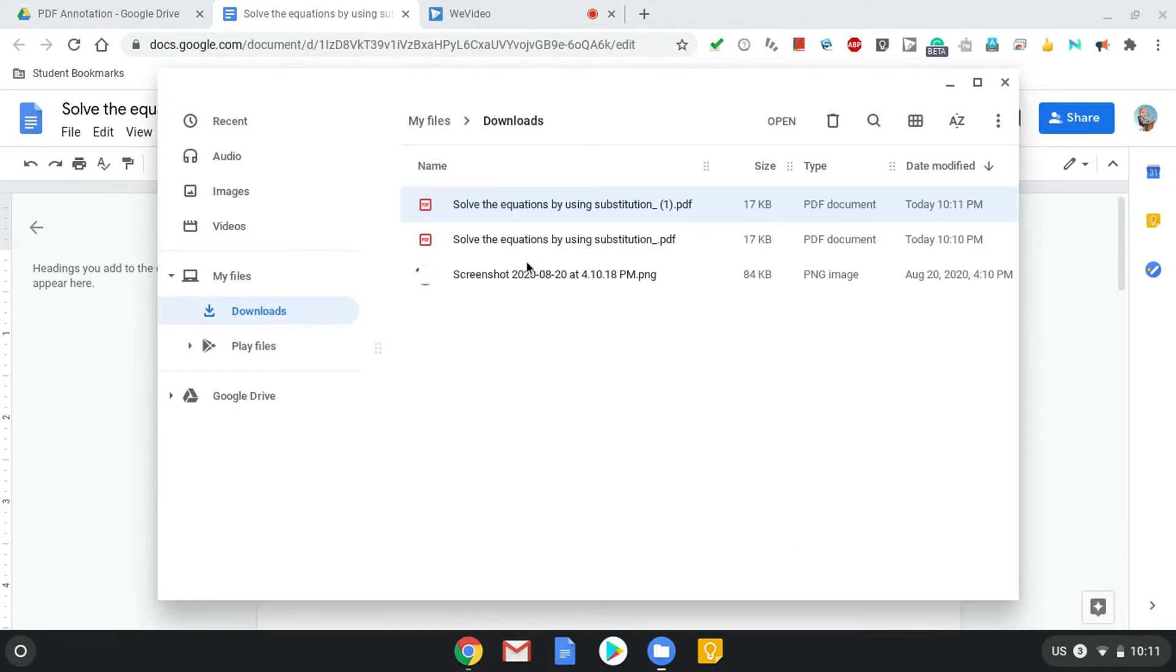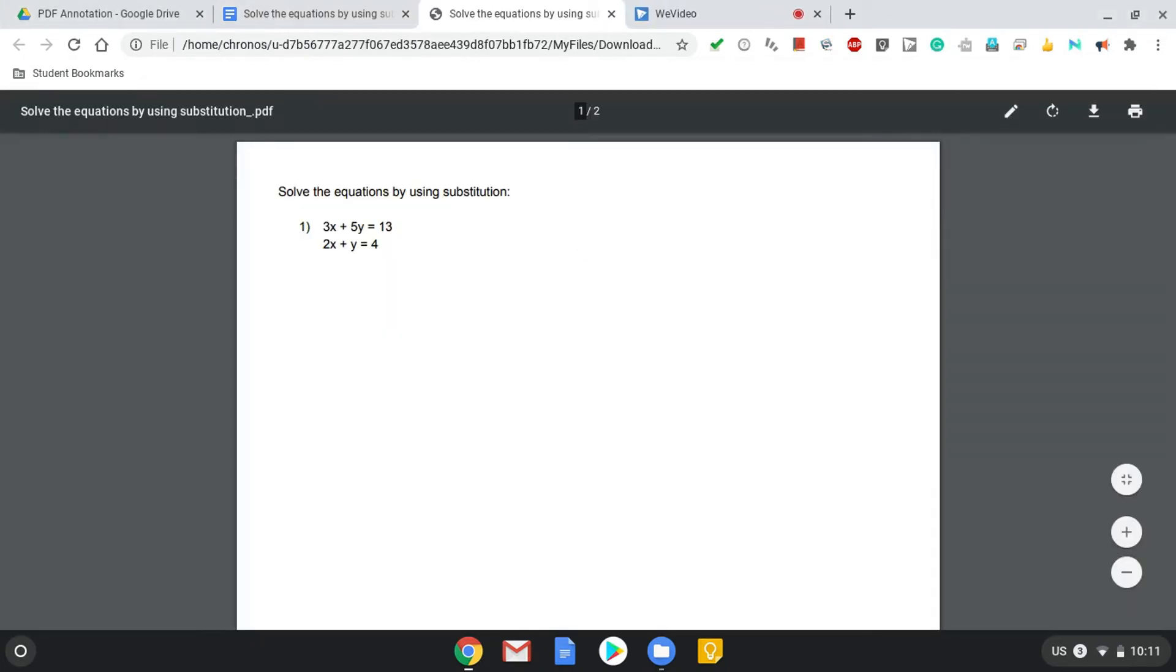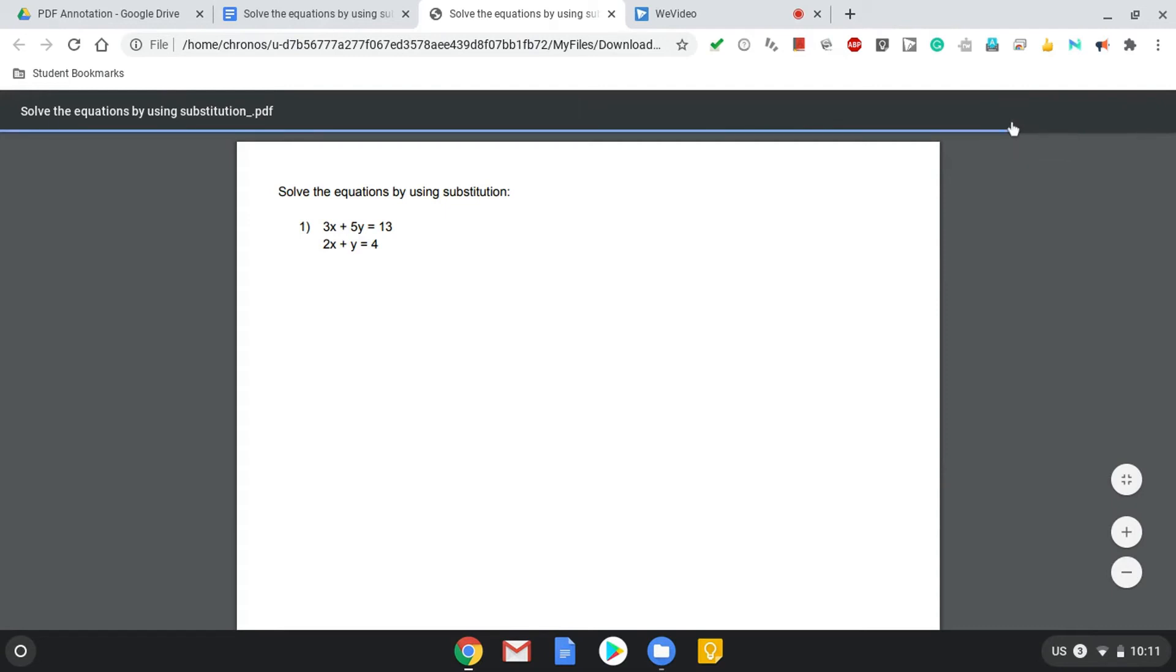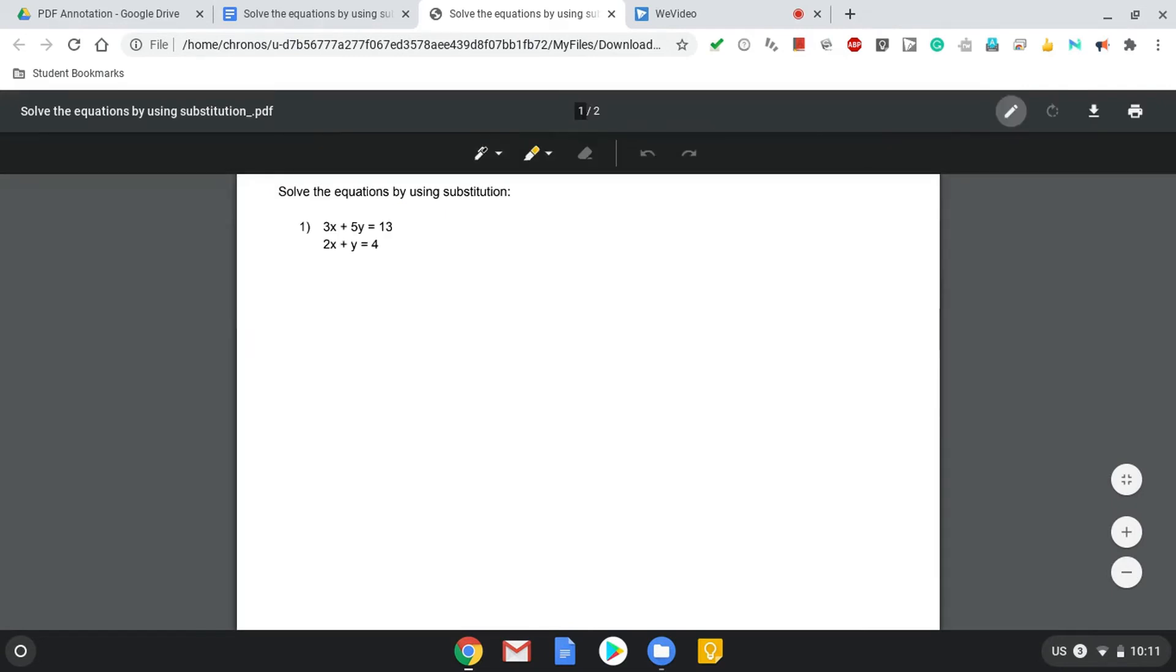Once you have the document in your My Files Downloads area and stored on your Chromebook, when you open it from here, this time you'll notice that there's a little pen icon. When you mouse over it, it says Annotate. If you click on that, the annotation tools will appear.